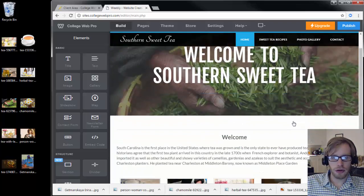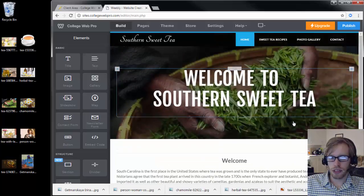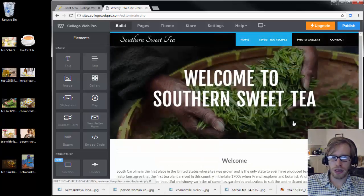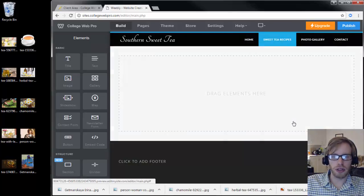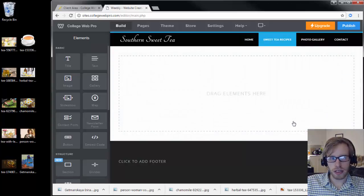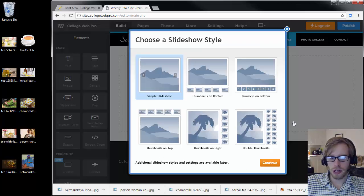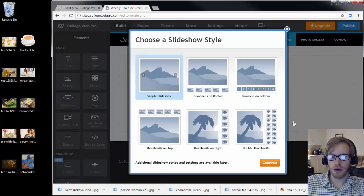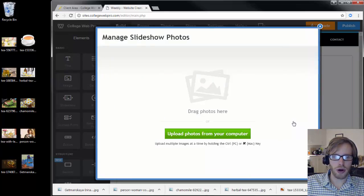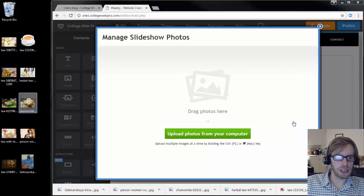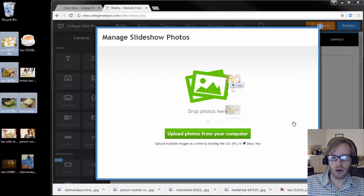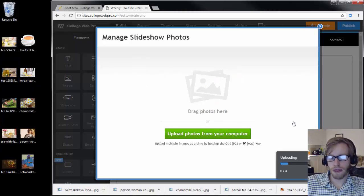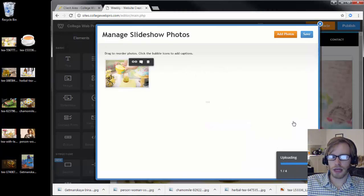The other thing you can do is you can add a slideshow. For example, on Sweet Tea Recipes, I'll put a slideshow on this page. You drag the slideshow element where you want it to go, you select the style of slideshow that you want. I'll pick one without thumbnails, and then you can drag the images into the slideshow here. I'll select four of the images, drag them there, and they'll be added to the slideshow.